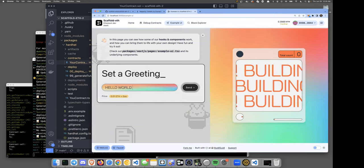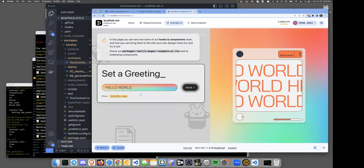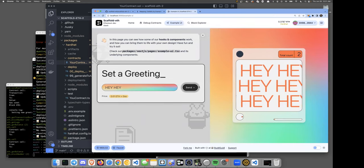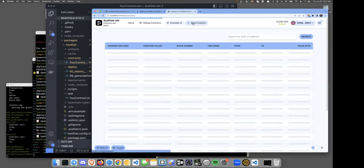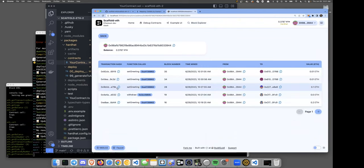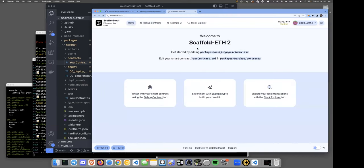Here's a nice UI a designer from BuidlGuidl put together — it's a user interface on top of the greeter contract, letting you pay and set a premium greeting with a counter. We also have a block explorer — shout out to Ponder, it's so cool — where you can filter down and inspect transactions. We're going to hijack the home page to carve out a UI that lets the admin pass on the contract to a new admin.